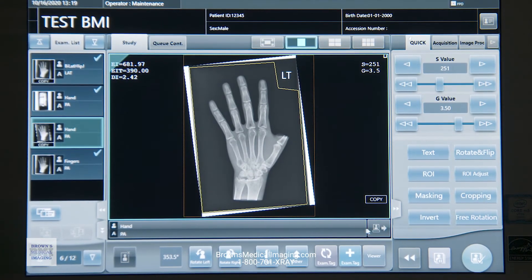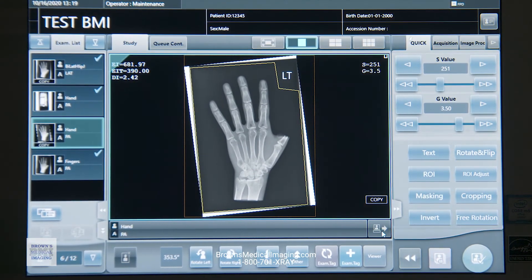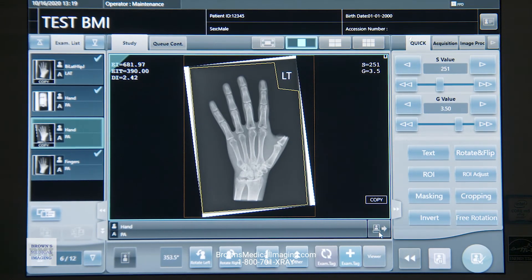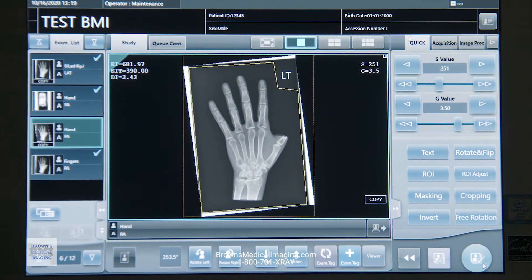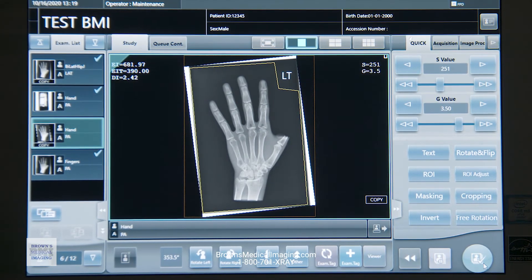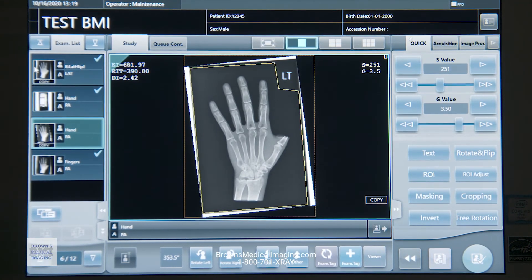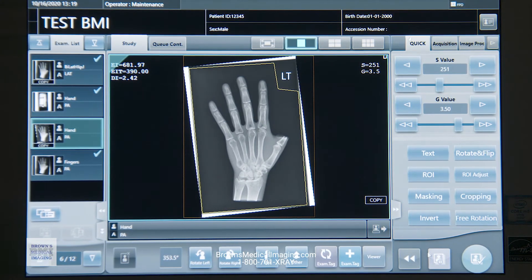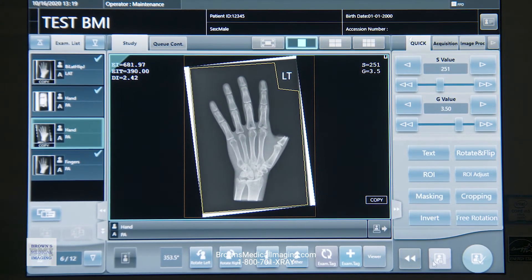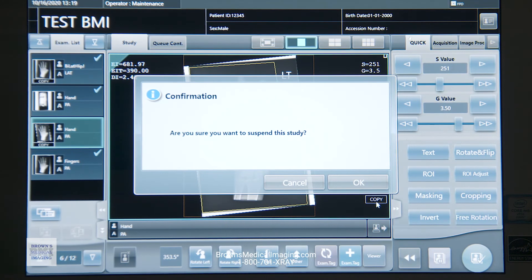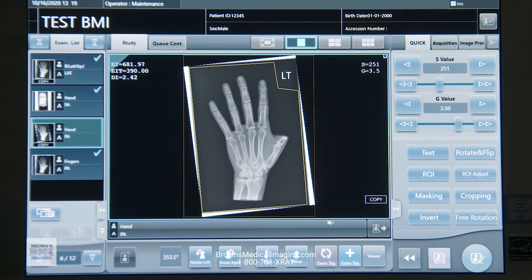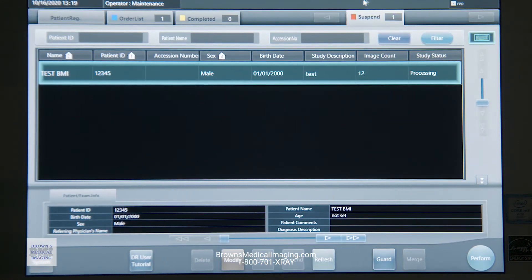Over here on the right-hand side, bottom right corner of your image, you've got a send button. That's just going to send this one image, or I can send all — everything from this study, and then everything from my multiple studies if I want. The purple button down here with the little pause symbol is going to suspend the study, which throws it over into the suspended tab.